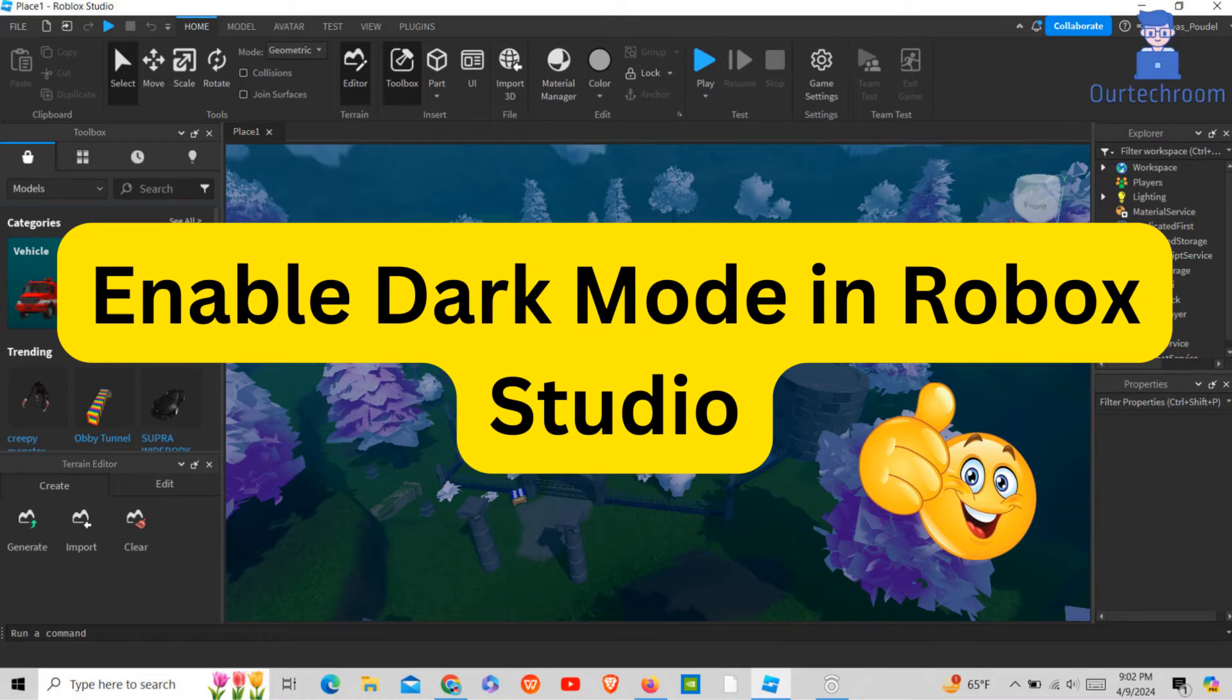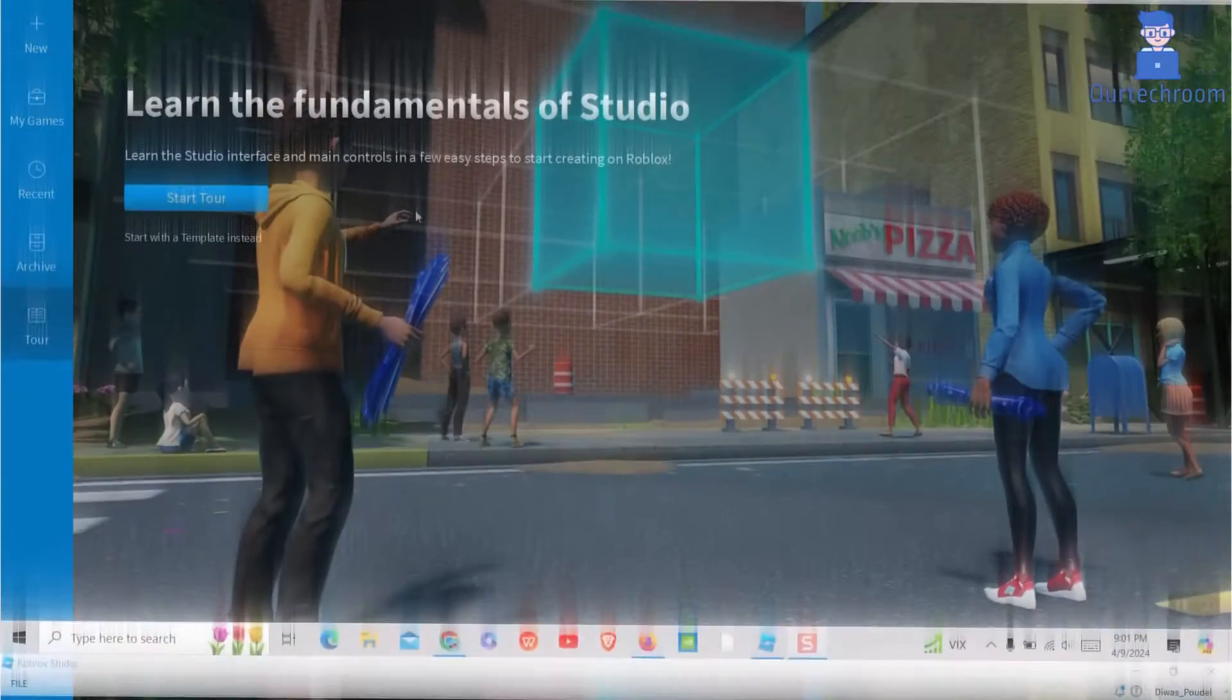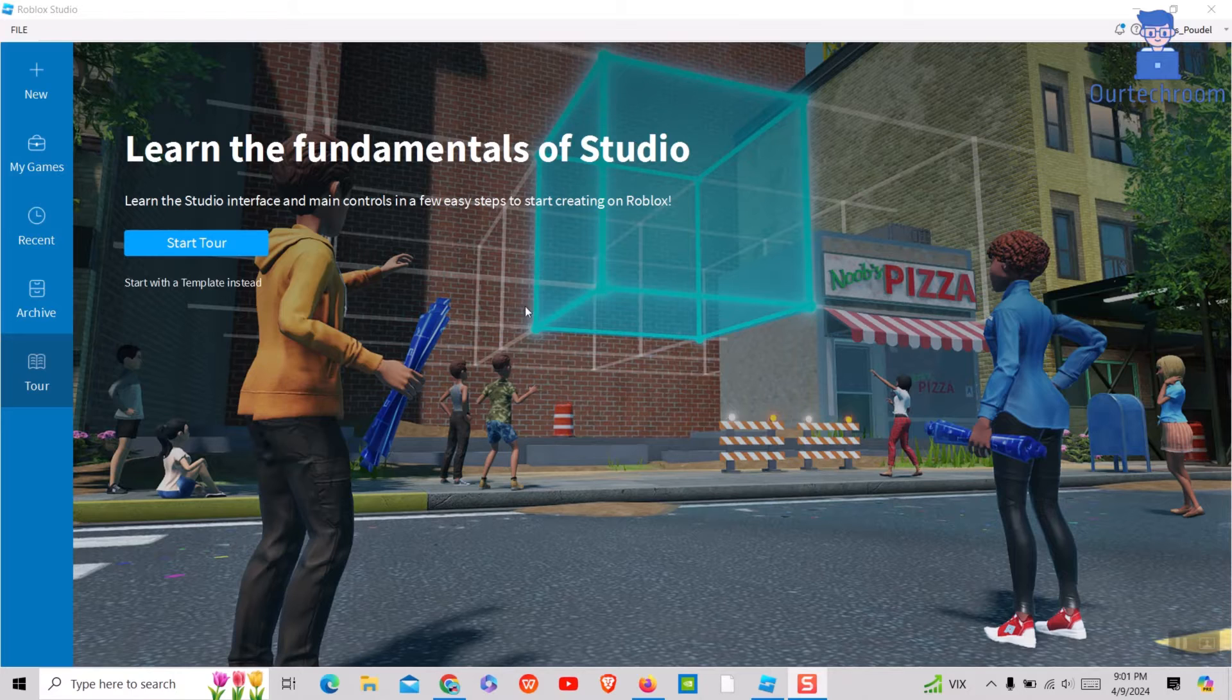In this video, we'll show you how to enable dark mode in Roblox Studio, making your development experience more comfortable and visually appealing.